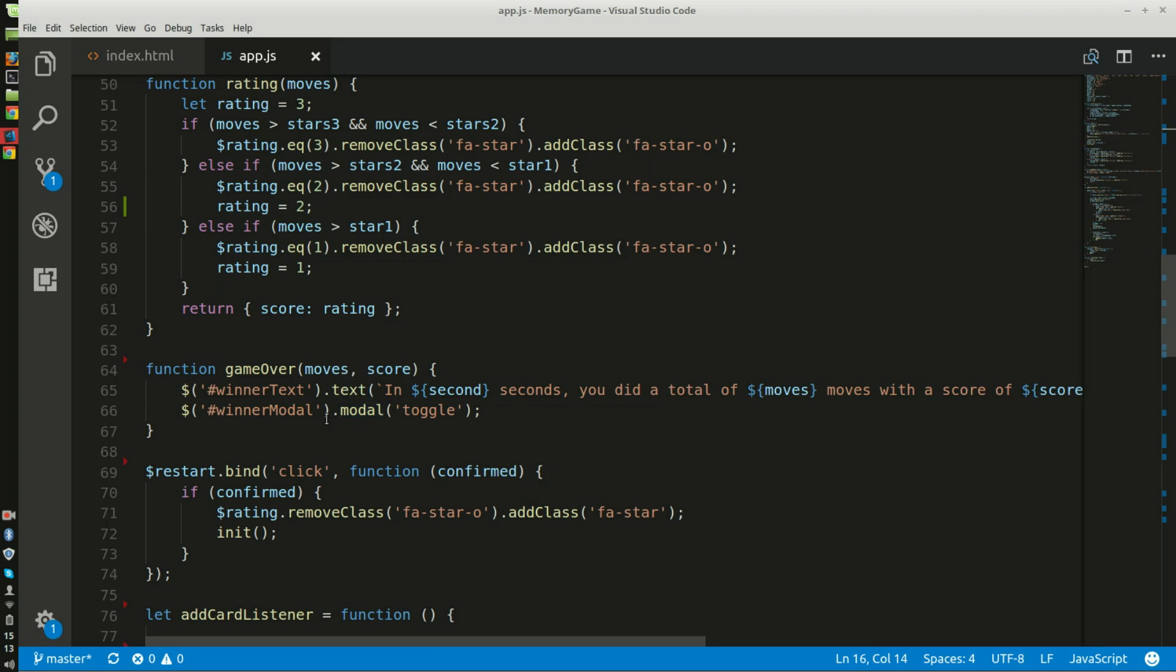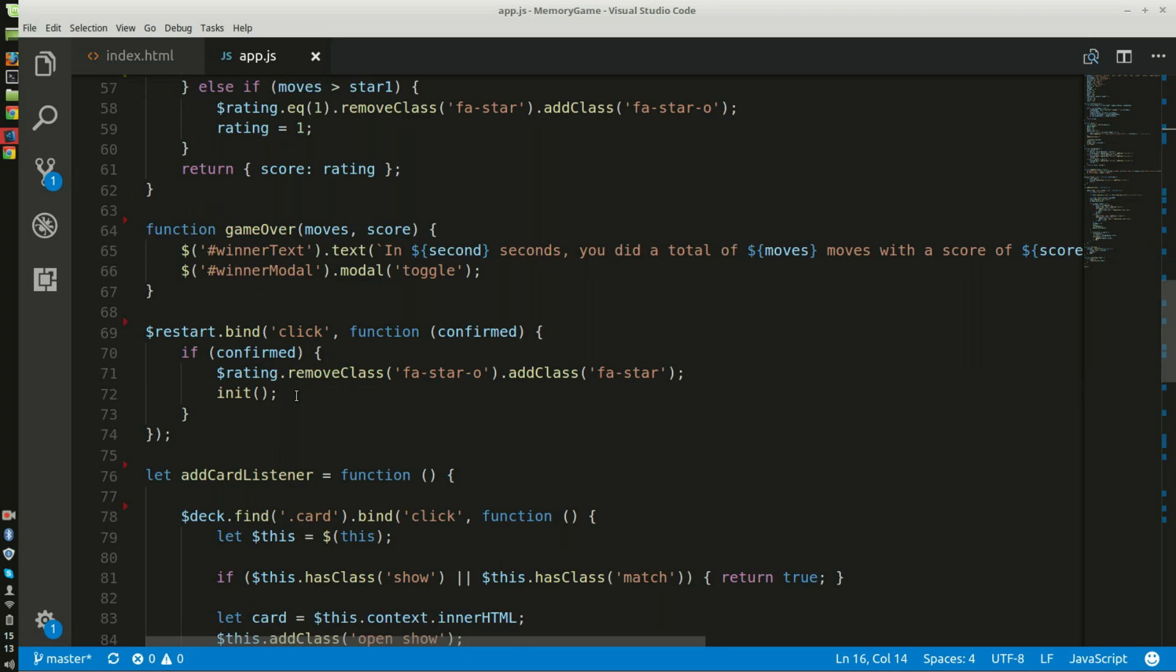This function adds a Bootstrap modal alert window showing time, moves, and score it took to finish the game. It will only toggle if all pairs are matched.